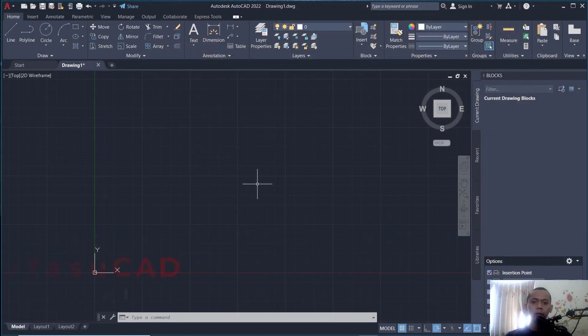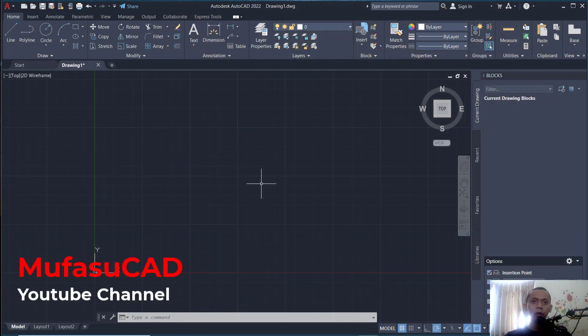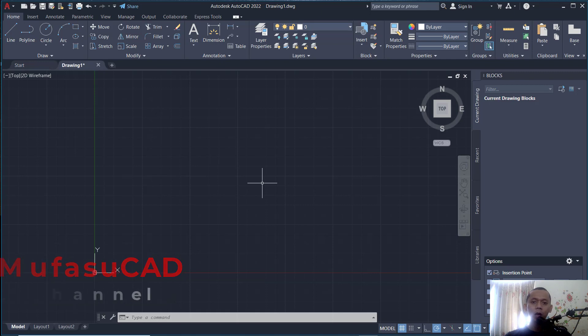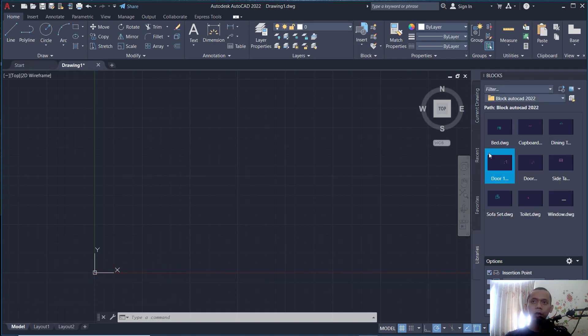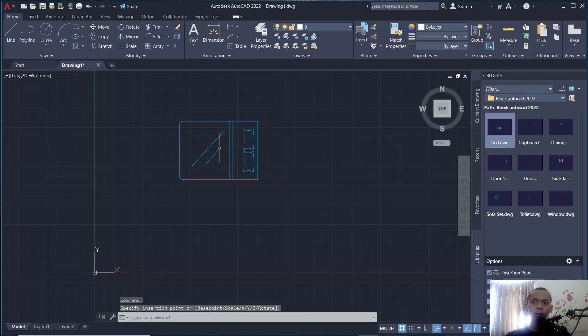Hello everyone, welcome back to AutoCAD basic tutorials. How to rename a block. For example, in here I will insert blocks into the drawing area. You can click Libraries in Insert Tools. I will insert this block and also in here.